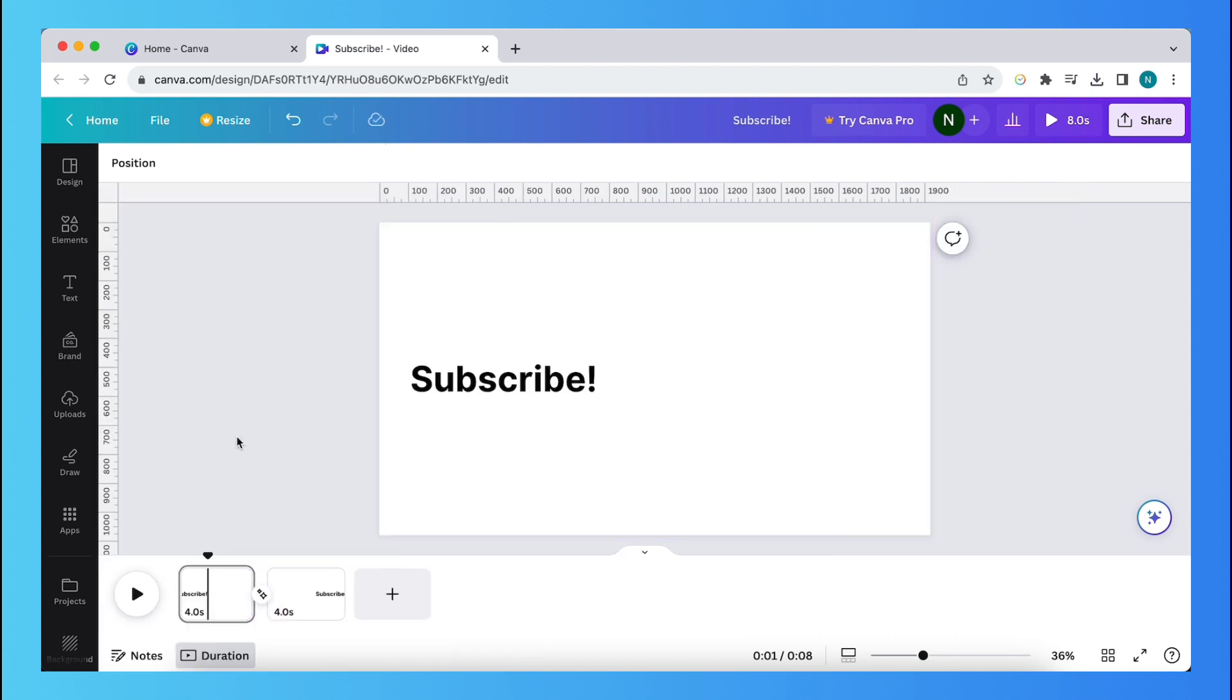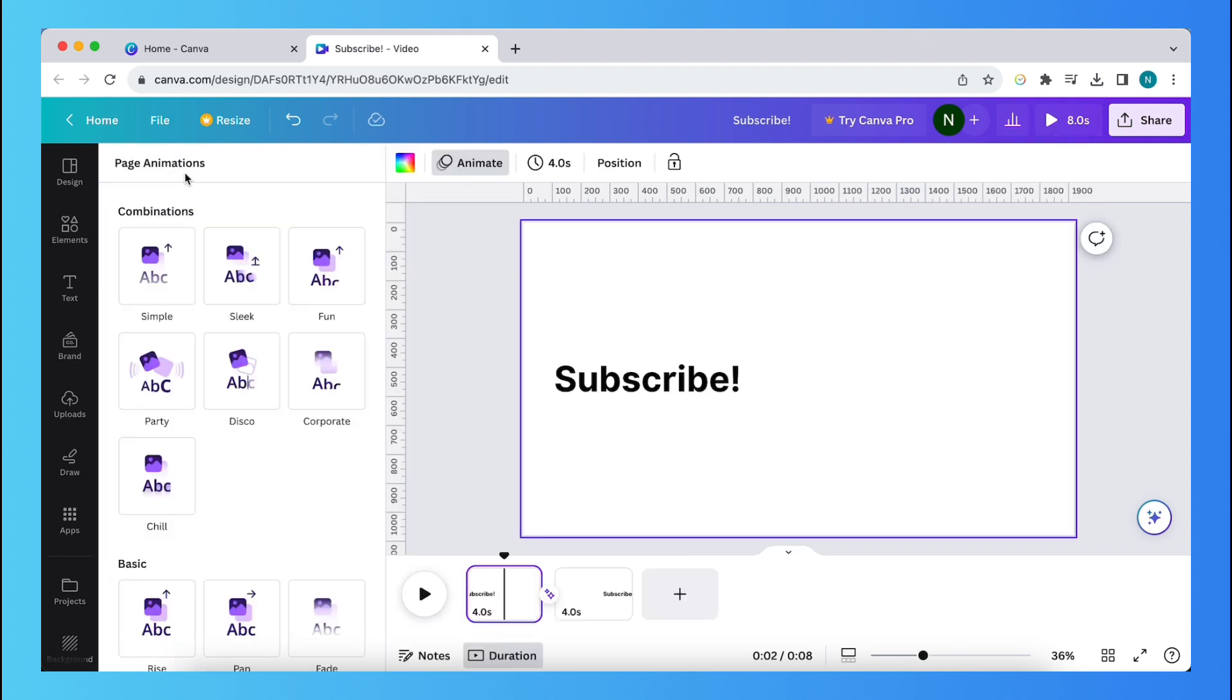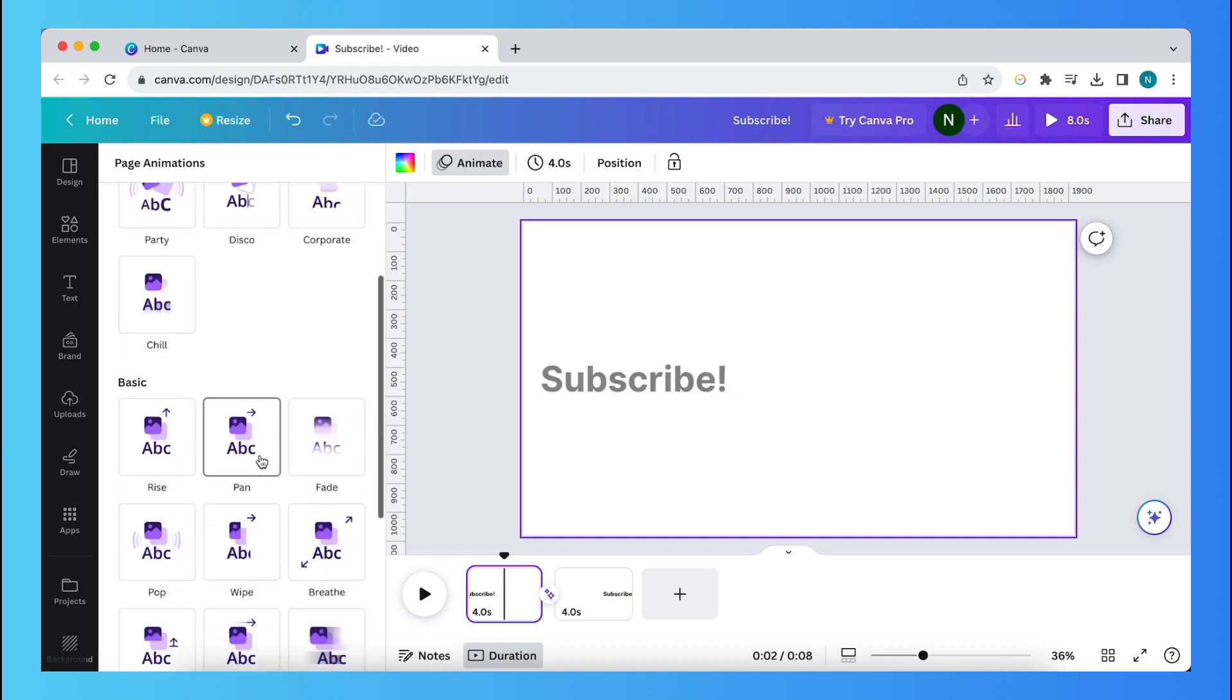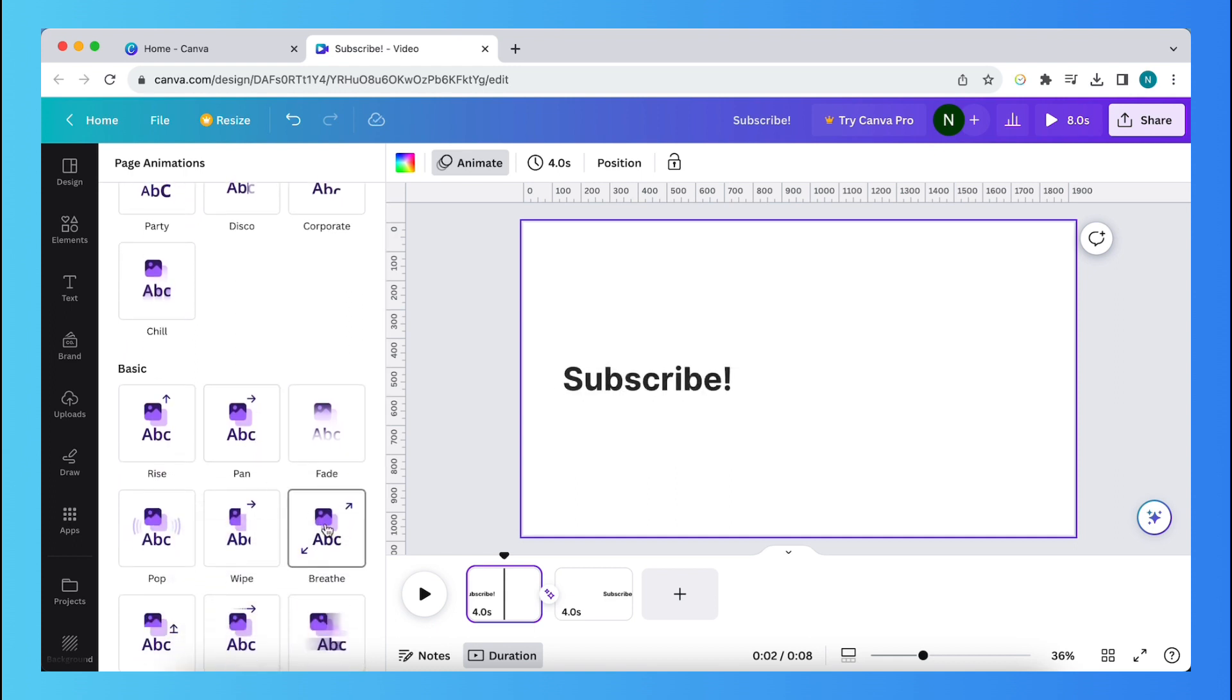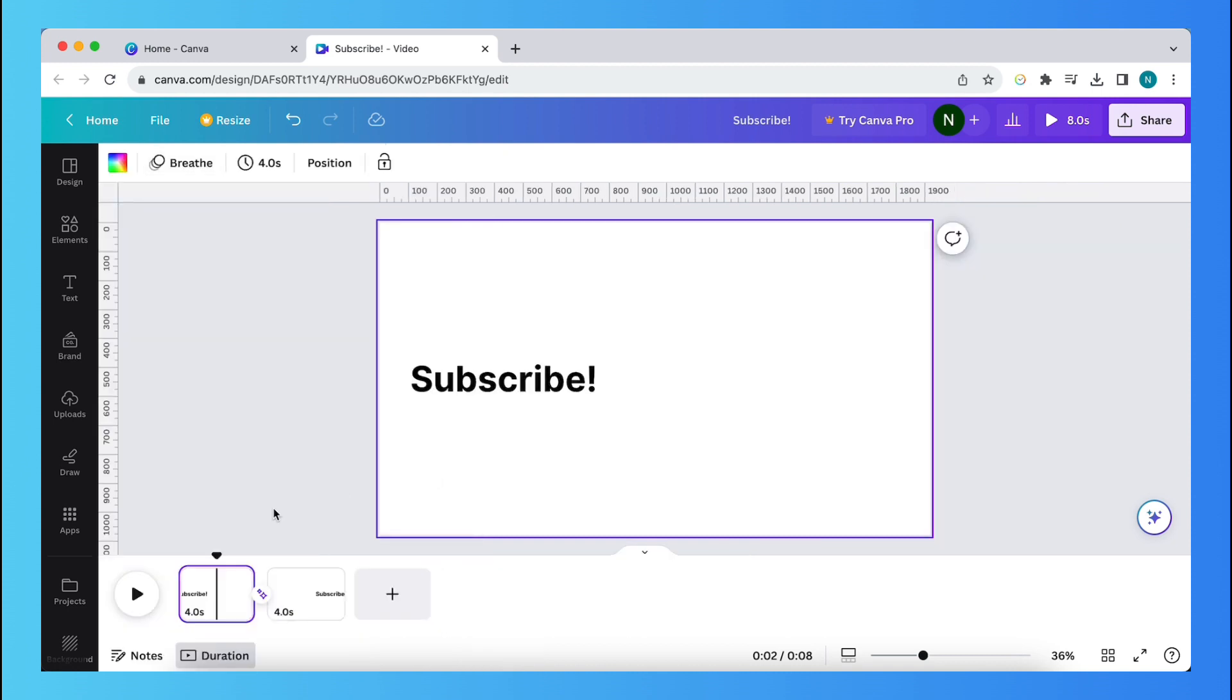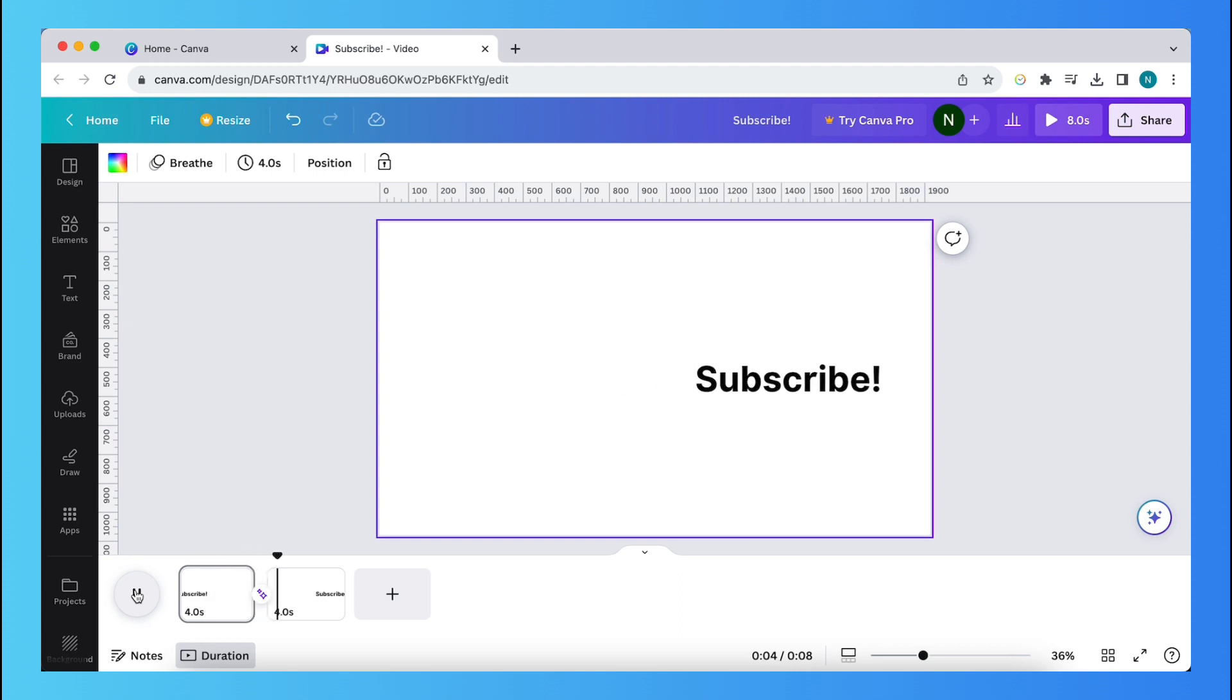And what I also can do is I can select the first page again. I can then tap on animate and I can tap on simple, for example, or breath, just like this. And I can preview it by tapping on this play button. Just like this. And this looks very smooth.